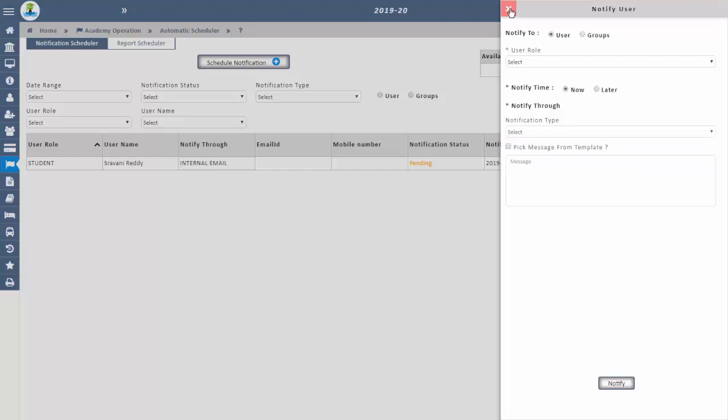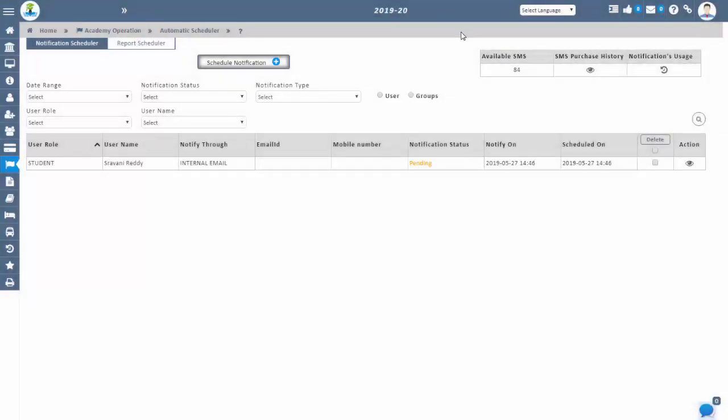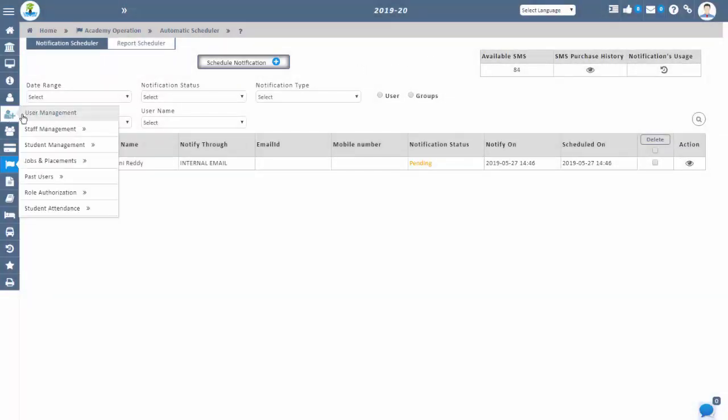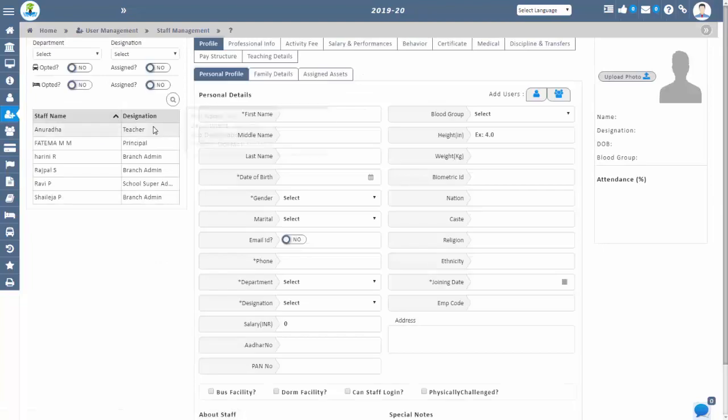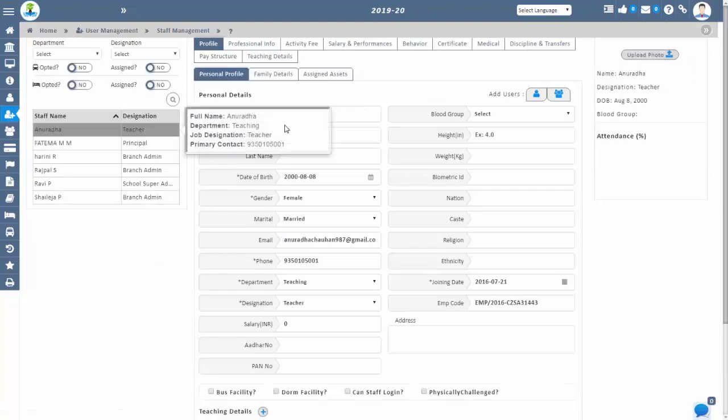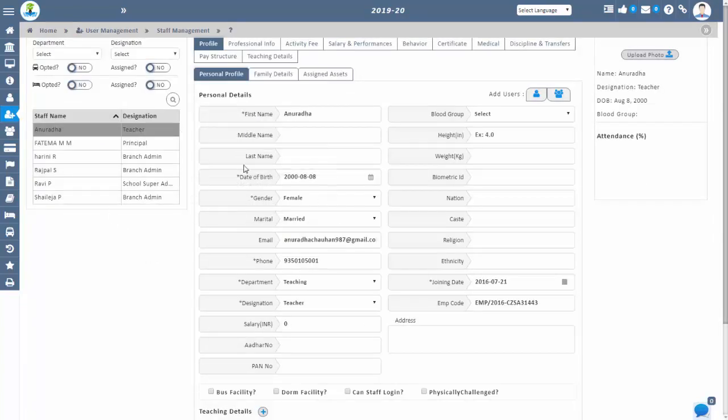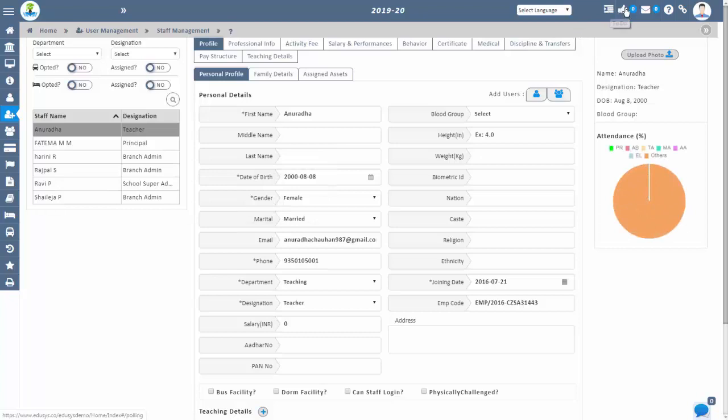Educes also provides special types of features like chart, internal mail, profile, campus links, polling, to-do, profile, and help. Thank you.